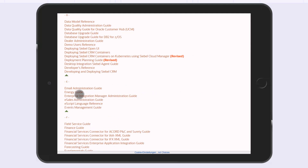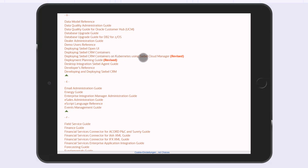Let's take a look at letter D, because what I'm recently involved in is deploying Siebel CRM. Most of us know how to install Siebel CRM: you download the installer, choose a machine, choose a platform, run the installer, configure it, and then you have Siebel running — and then you have to update it and so forth. But recently there has been a significant shift towards deployment with containers, containerizing Siebel CRM.